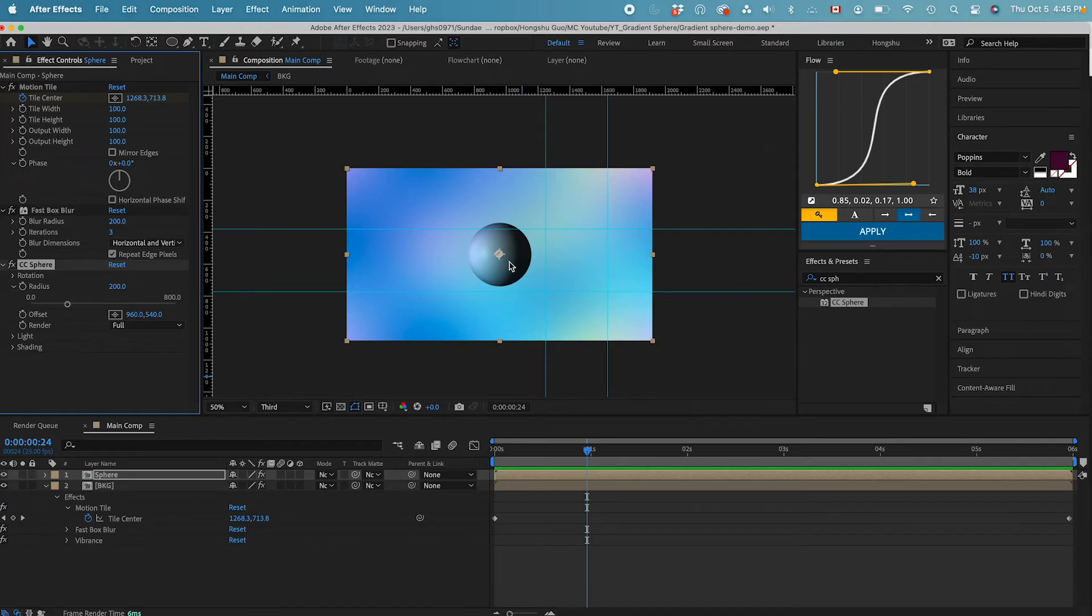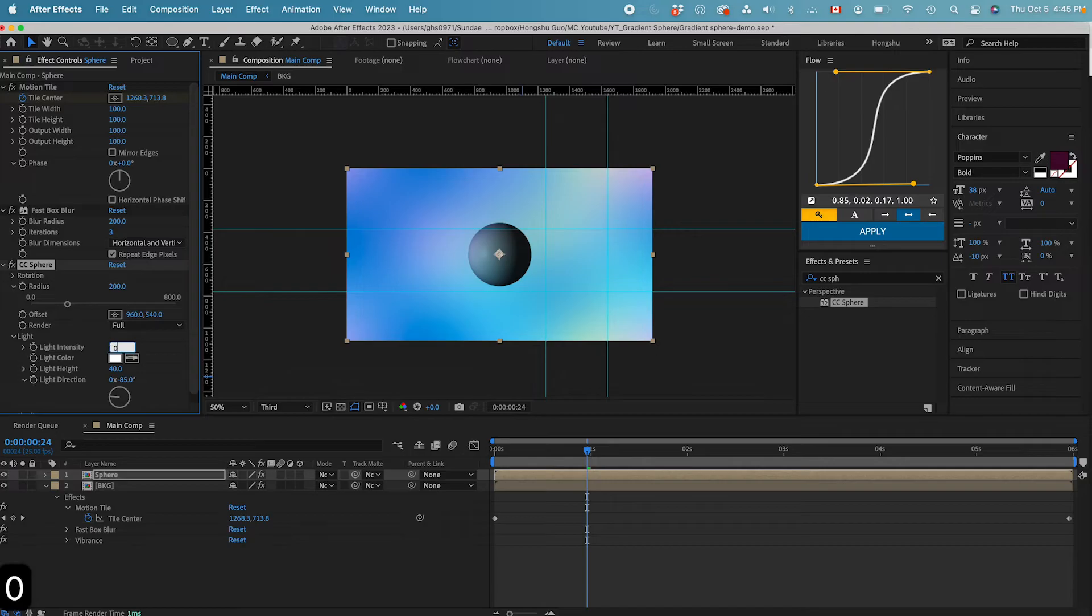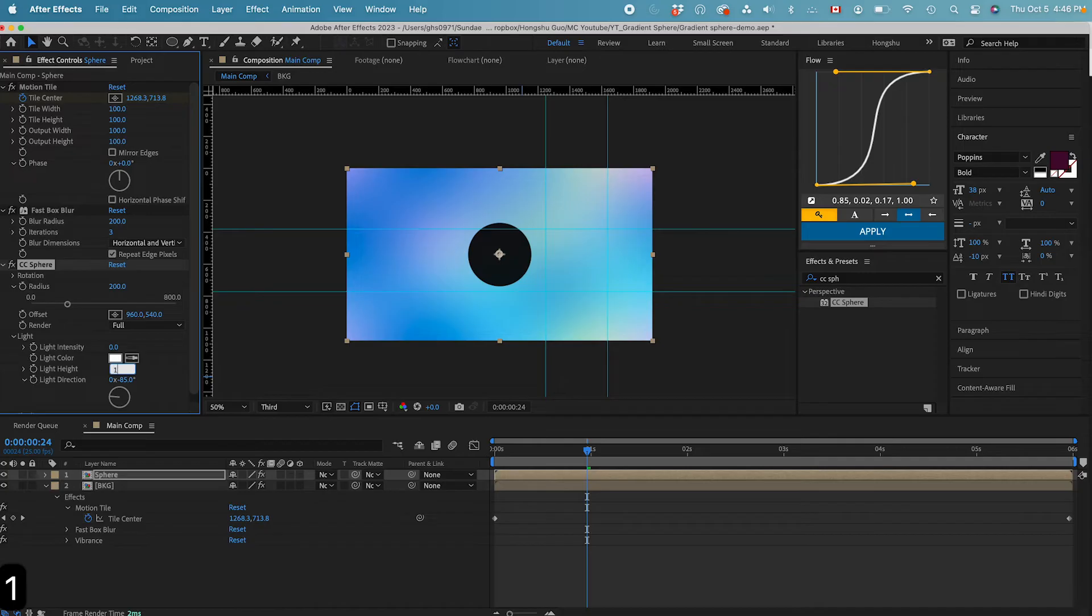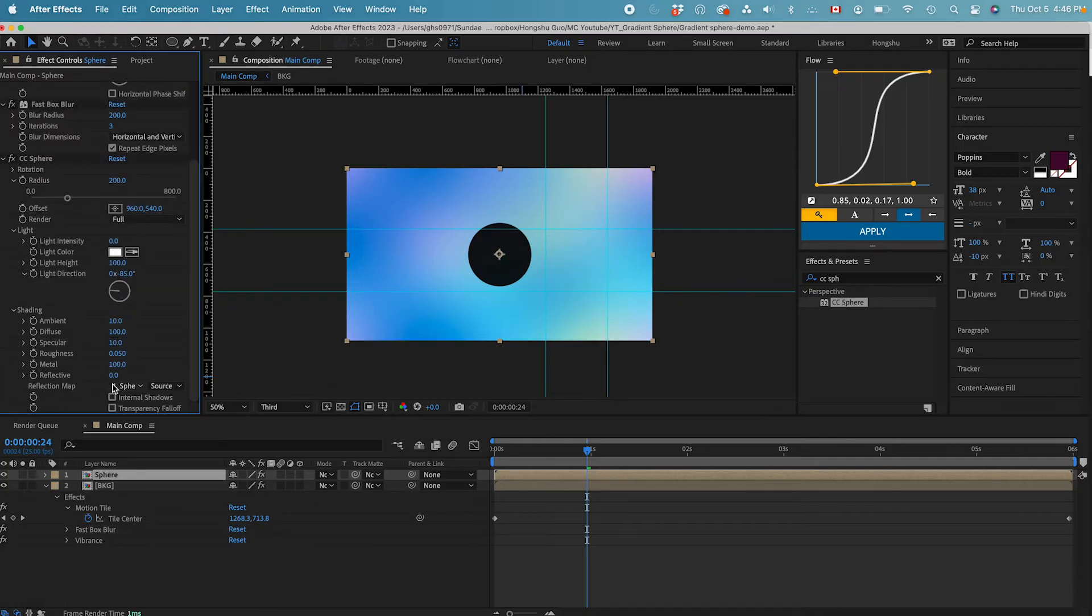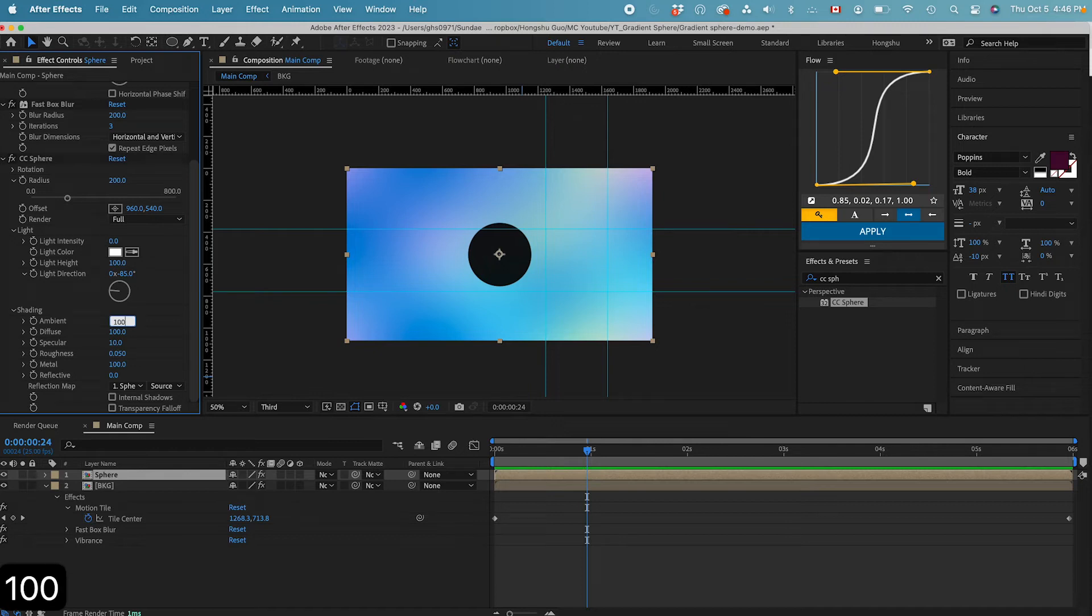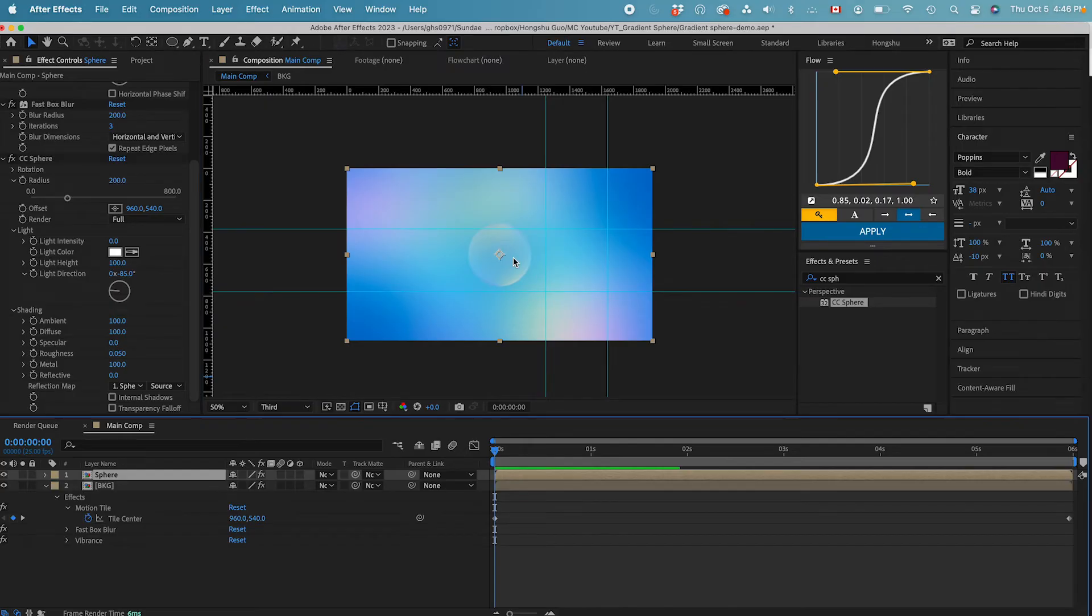However, it's got some shading to it. So we need to go inside the setting. Let's go inside the lights. And then let's make sure the light intensity is zero. And then let's change the light height to 100. Let's go to the shading. Let's change the ambient to 100. And now you can see we don't have that much shading anymore. Now you can see we got this almost transparent sphere.